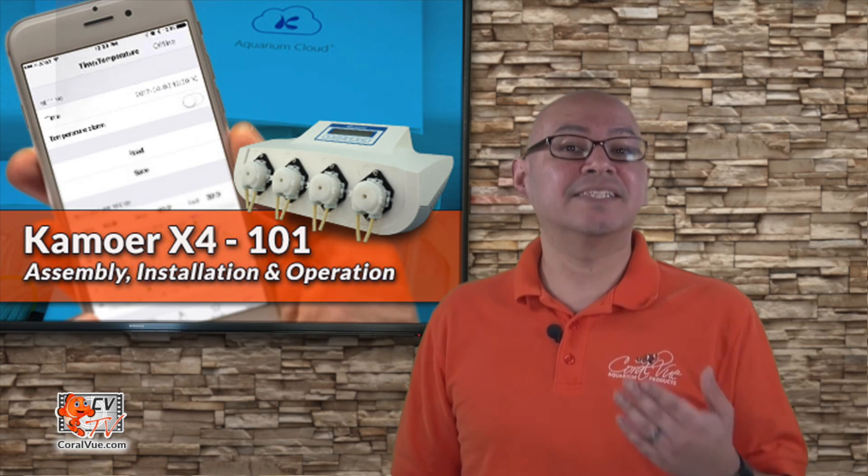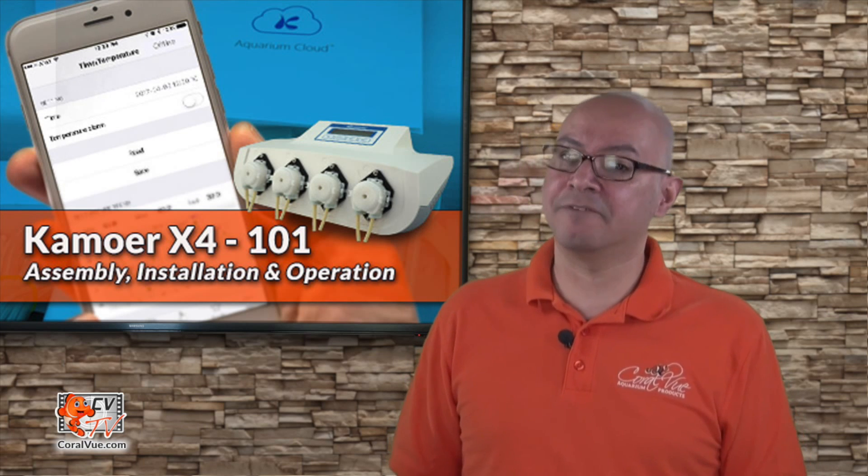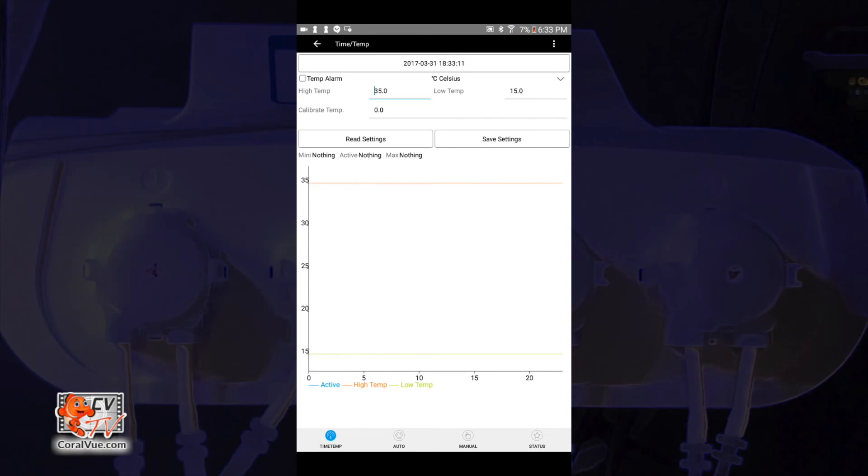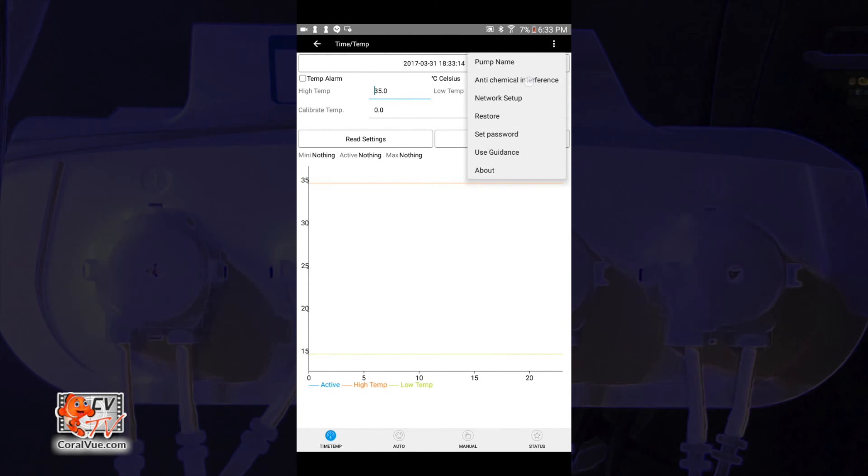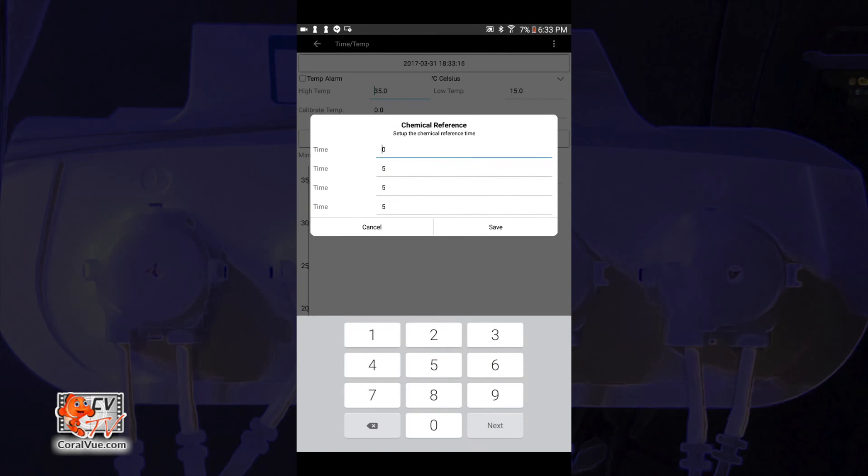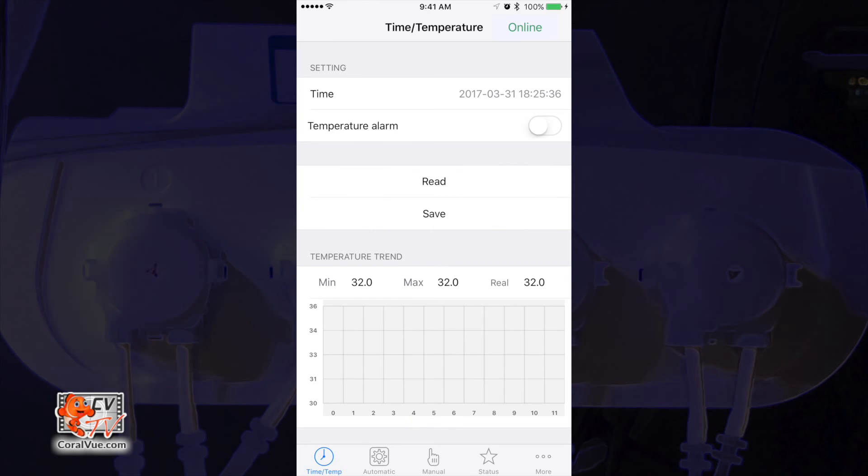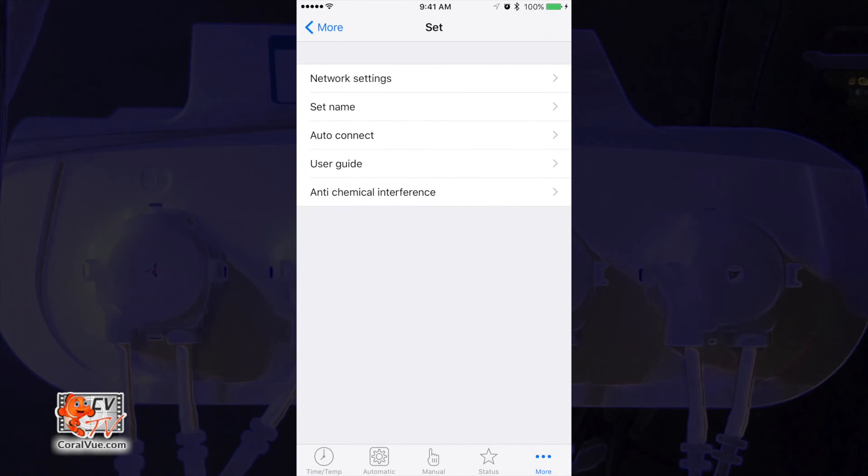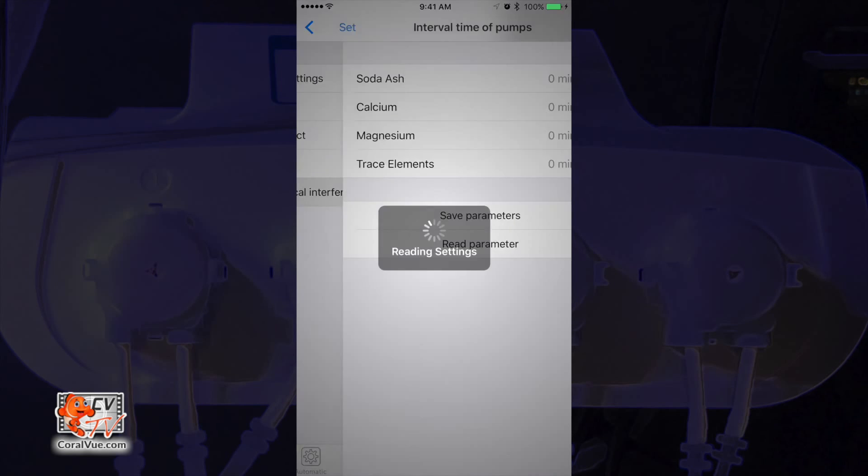We can set the delay in the anti-chemical interference page. On Android, you can access this page by tapping on the three vertical dots on the upper right hand corner and selecting anti-chemical interference. On iOS, tap on the more icon at the bottom right of the page, then tap on set and then select anti-chemical interference.